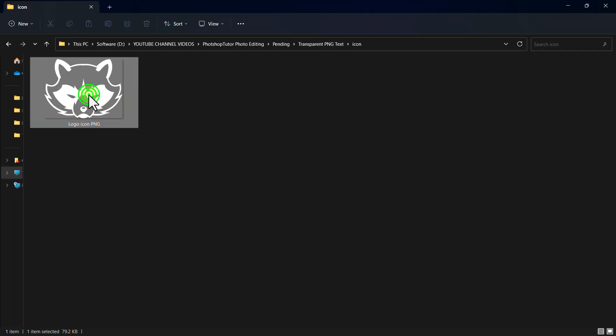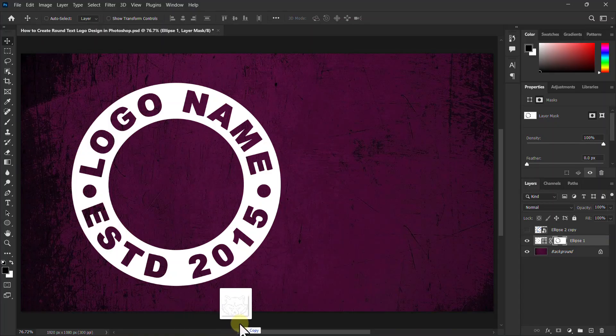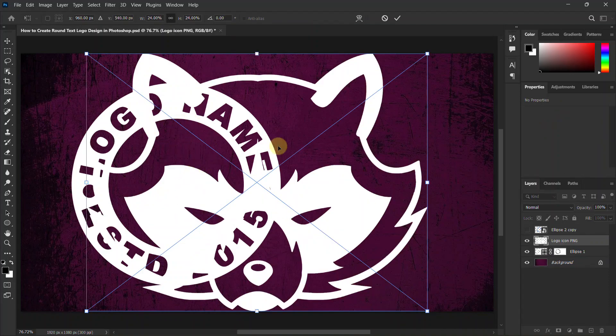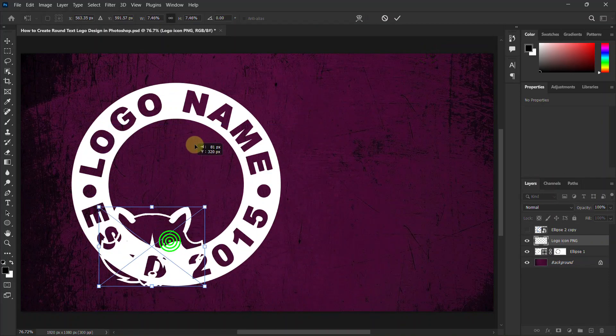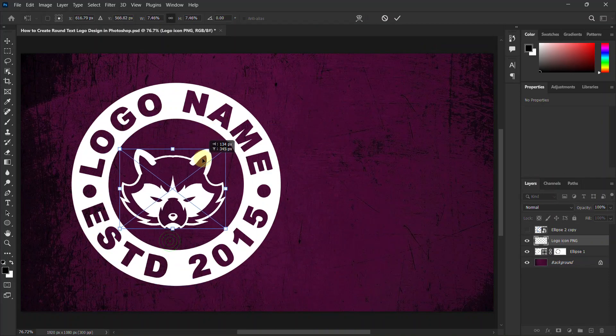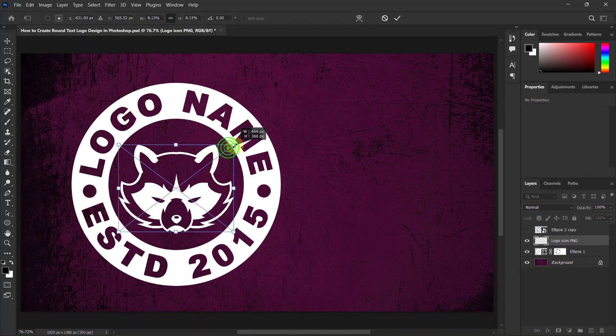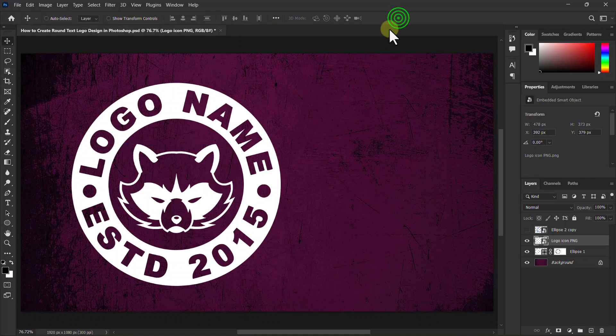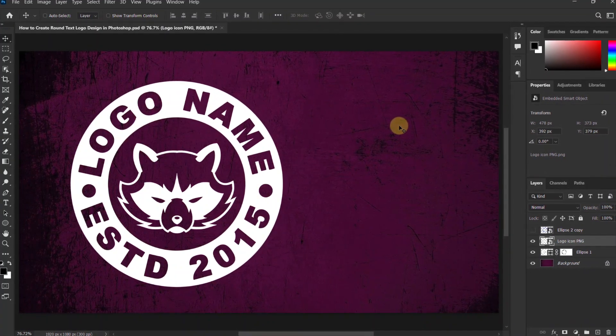Then you can place an icon of your choice in the middle of the circle. Place the foreground layer, our logo is ready. Thanks for watching the video.